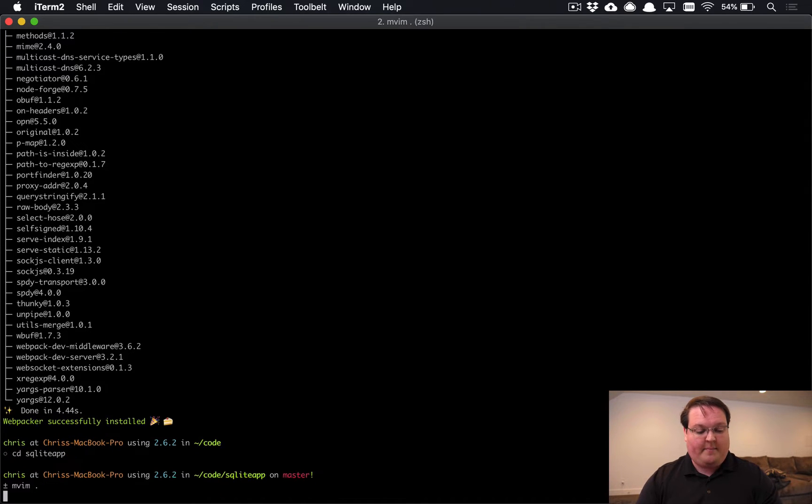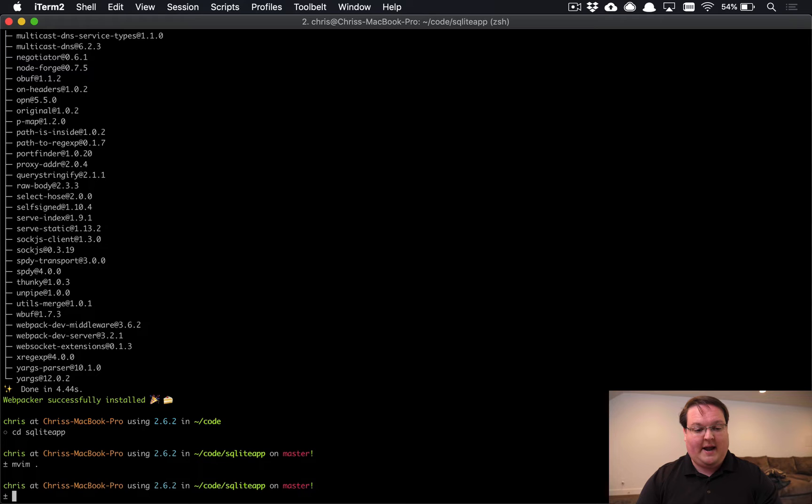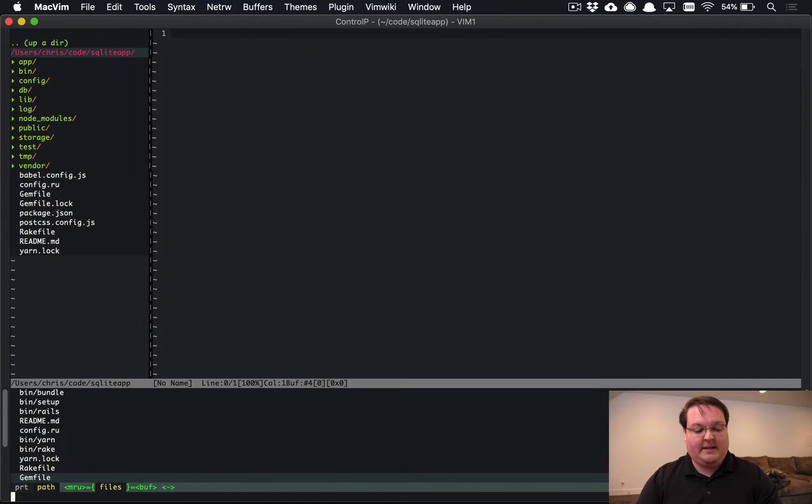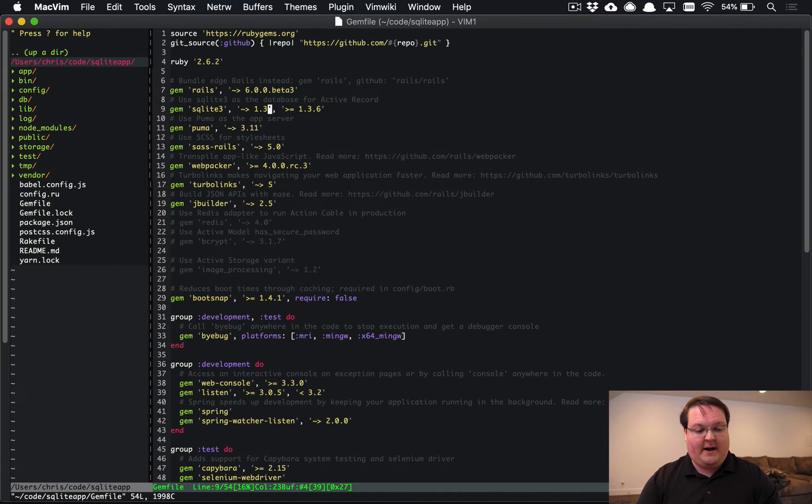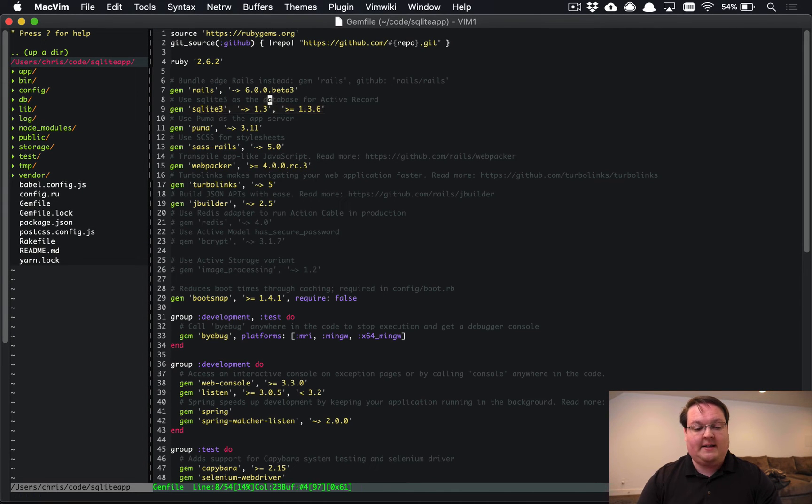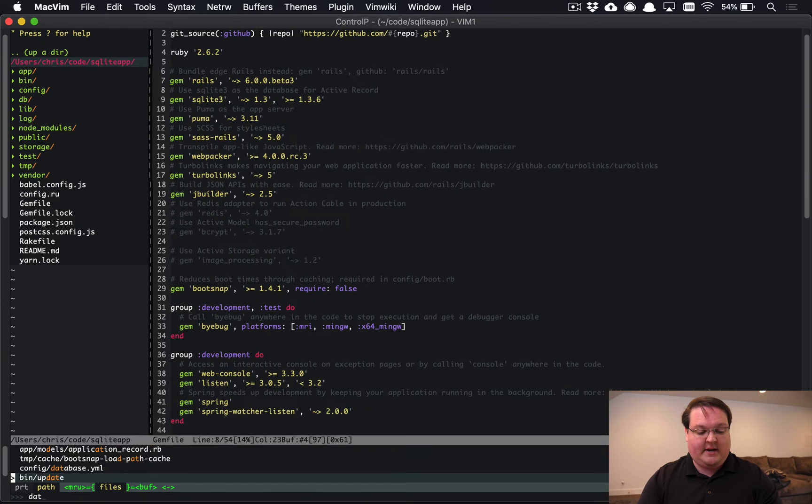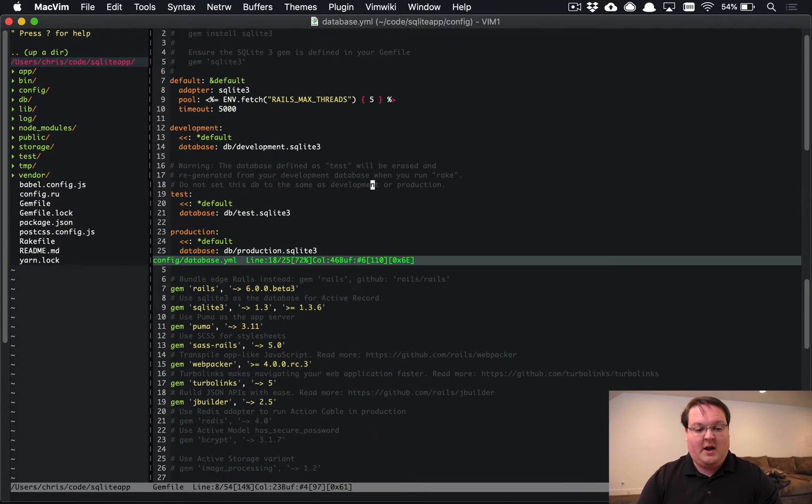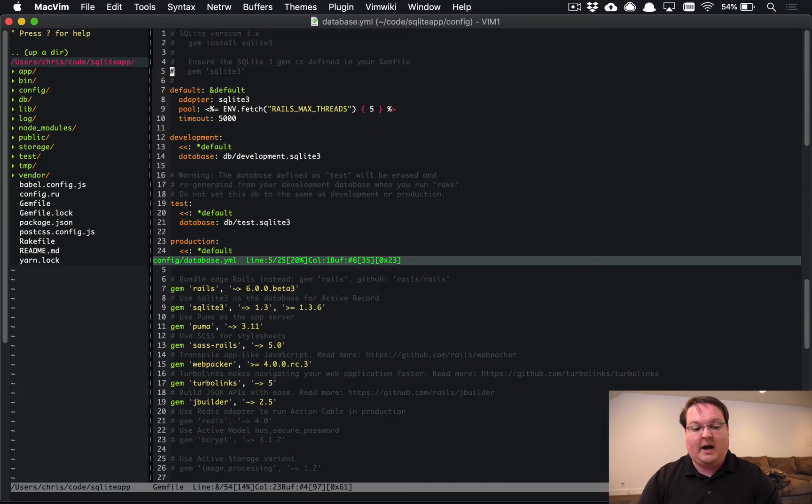So if we open up our SQLite app, we'll see that in our gem file, we have SQLite listed here and our database.yaml file has a bunch of SQLite content in it.